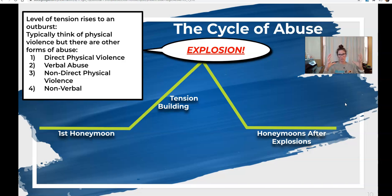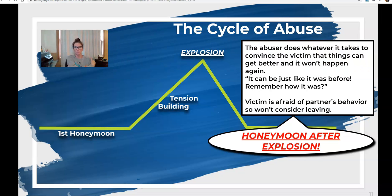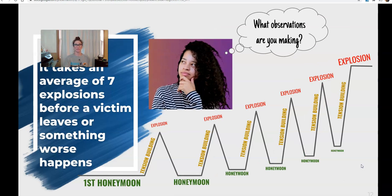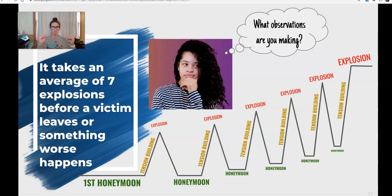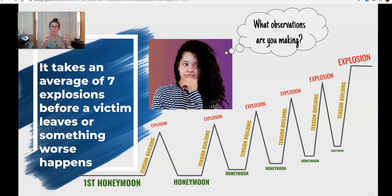After the explosion comes the honeymoon after the explosion. Here, the abuser does whatever it takes to convince their victim that it's going to get better: 'I didn't mean that to happen. It will never happen again. It can be just like how it was before — remember how awesome that was?' The victim is so afraid of the partner's behavior that they don't even consider leaving. On average, it takes seven explosions — seven acts of violence — before a victim leaves or something worse happens.